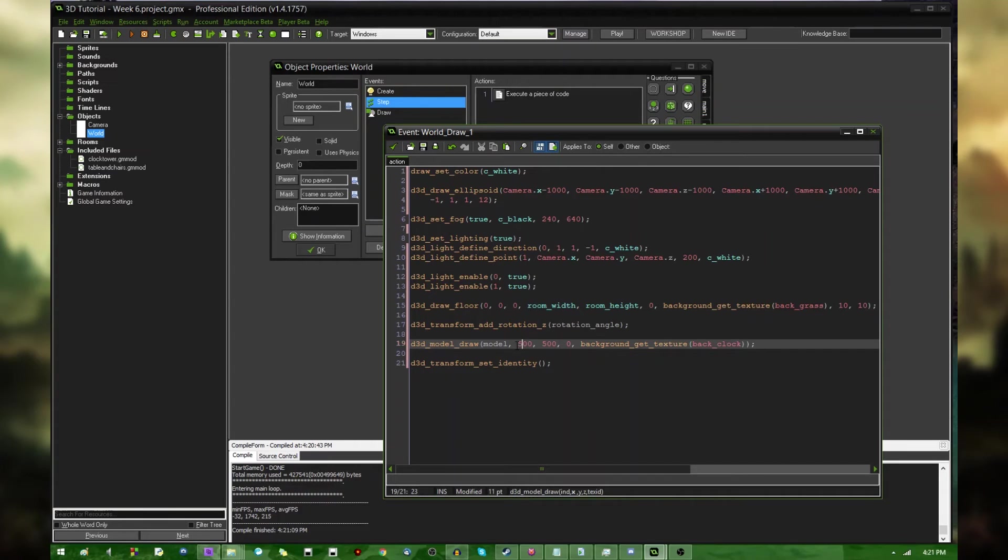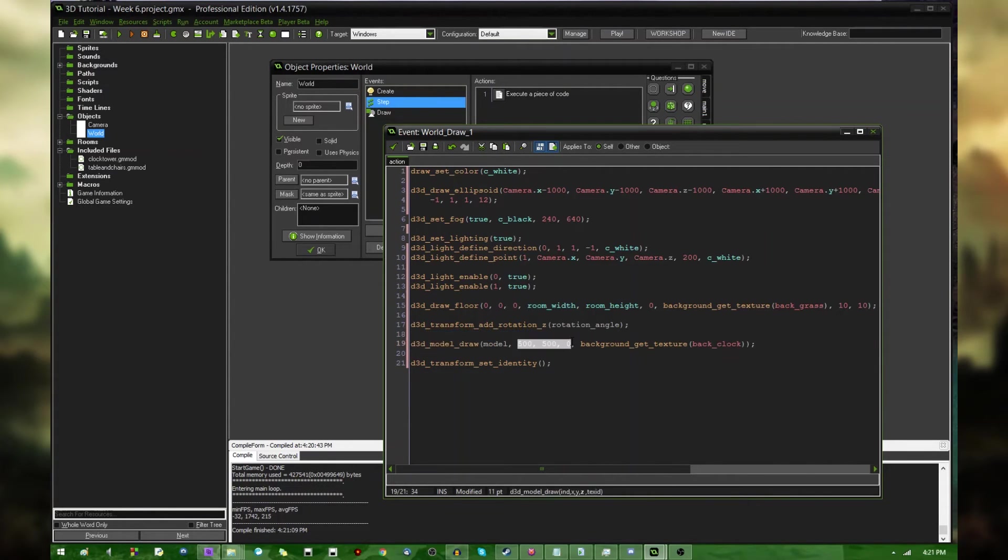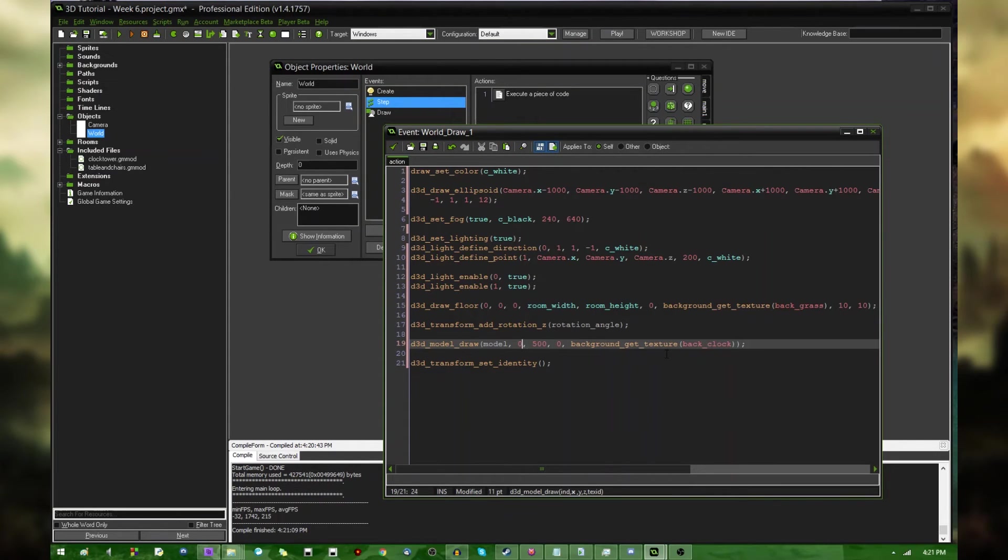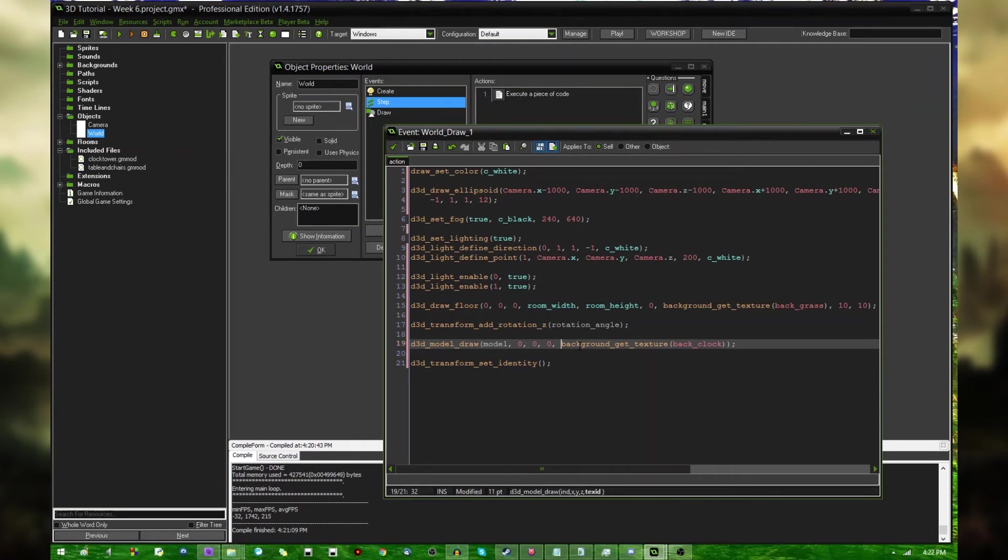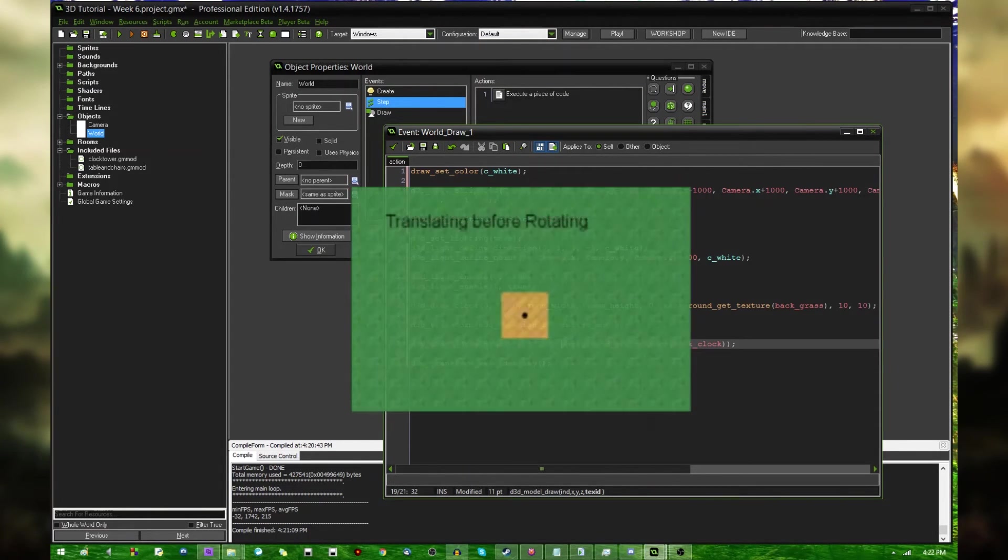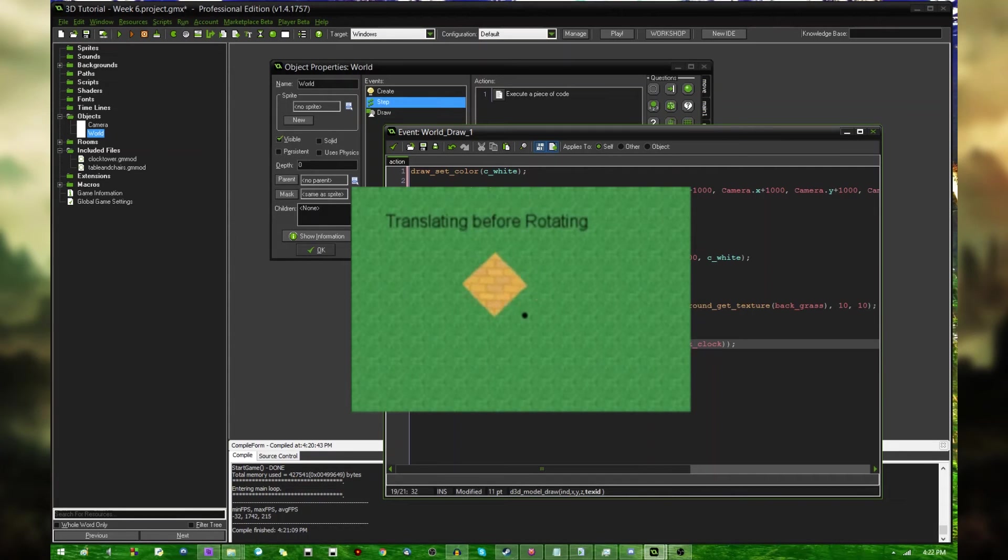And the reason for that is that there is already a transformation being defined. When you say D3D model draw at whatever position, in my case 500, 500, zero, this is a translation type transformation that's already being accounted for. And the model is being translated to the middle of the room and then rotated around the origin point zero, zero. Again, if you can't envision what's going on, I'll throw a little animation on the screen right now that will hopefully demonstrate the problem.